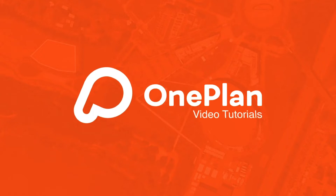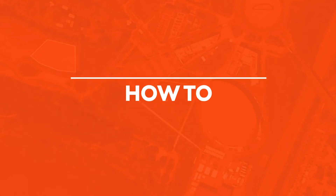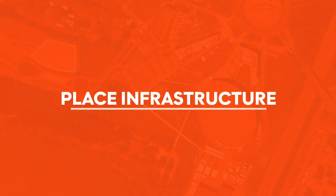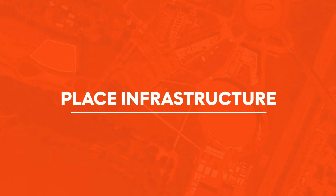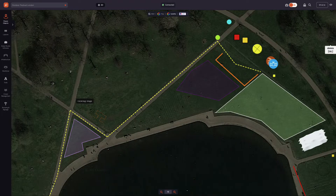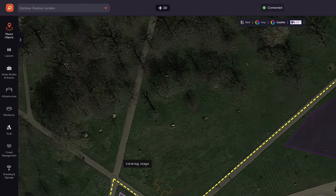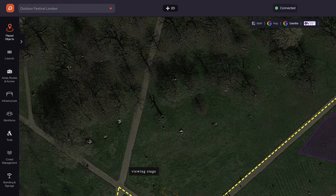Welcome to OnePlan Tutorials. We start this tutorial in the map view, and we are going to cover placing and editing items on the map. There are a broad range of tools and functionality on the menu. Firstly, let's focus on infrastructure.